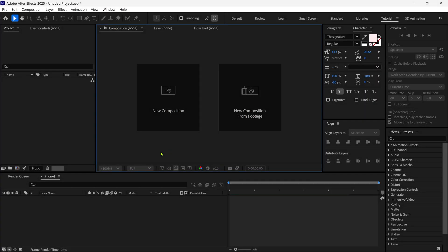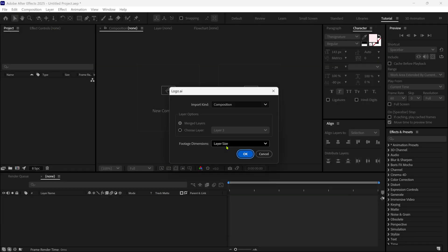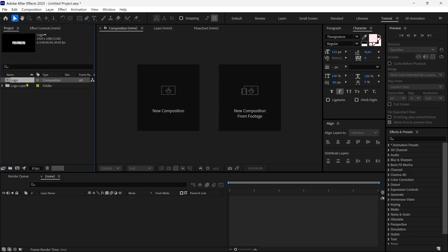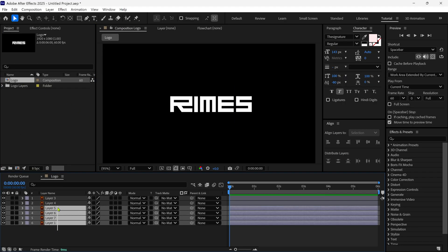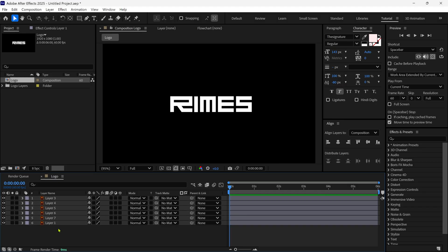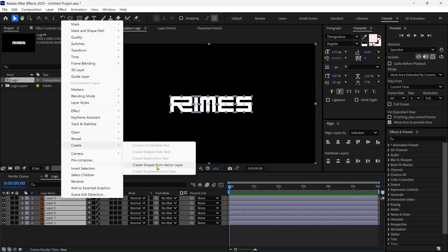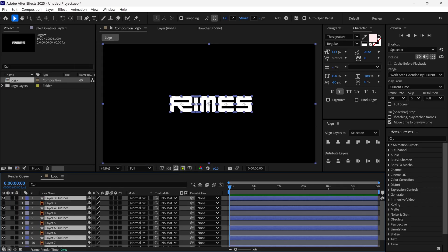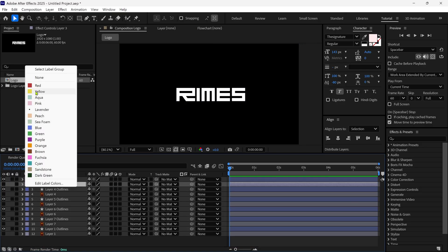Let's import our Illustrator layer which we created before. After importing, you can see this pop-up box. I recommend Import Kind as Composition and Footage Dimension as Layer Size. After that, double-click on the composition to open it. You can see in our timeline we have several Illustrator layers. Select all the layers, right-click and choose Create Shapes from Vector Layer — this converts our Illustrator layers into Shape layers. Now we can delete the Illustrator layers.